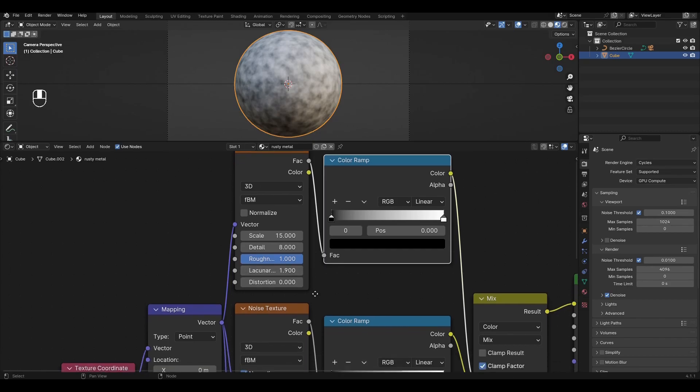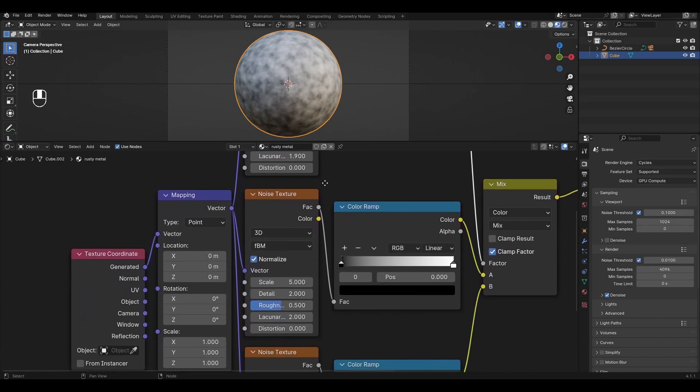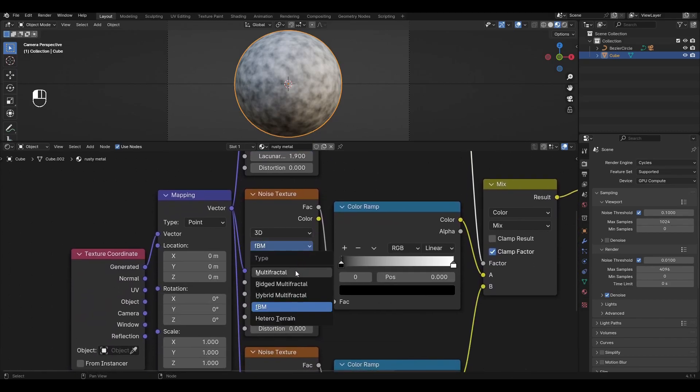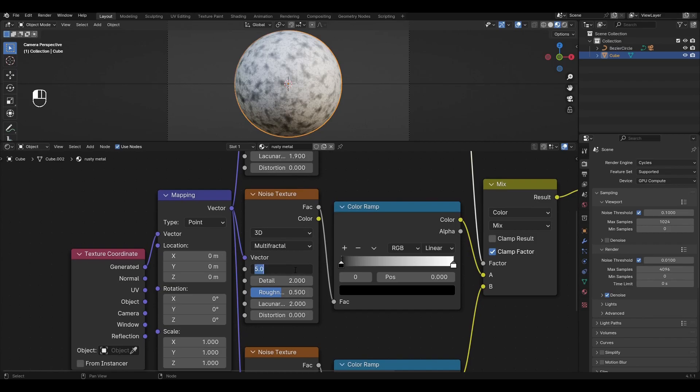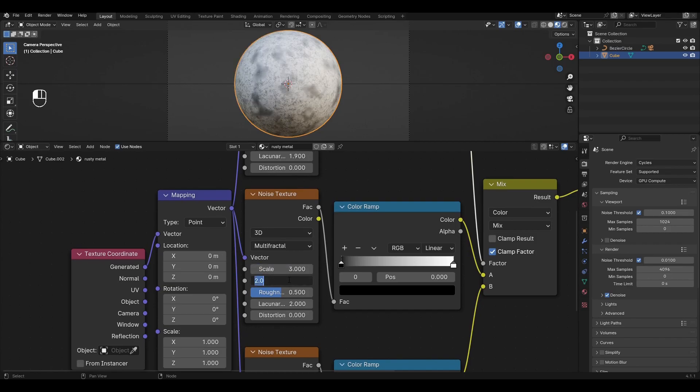Let's go to the second Noise Texture. Change the type to Multifractal, Scale to 3, Detail to 8, Roughness to 1, and change Lacunarity to 1.5.